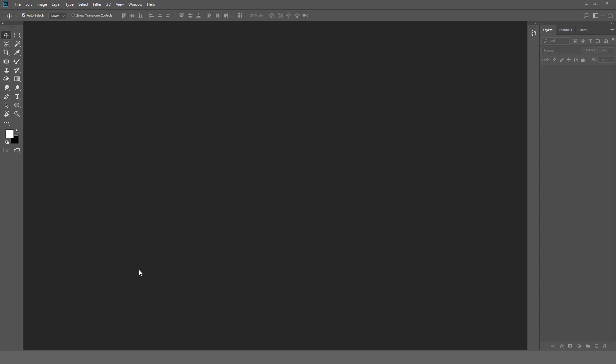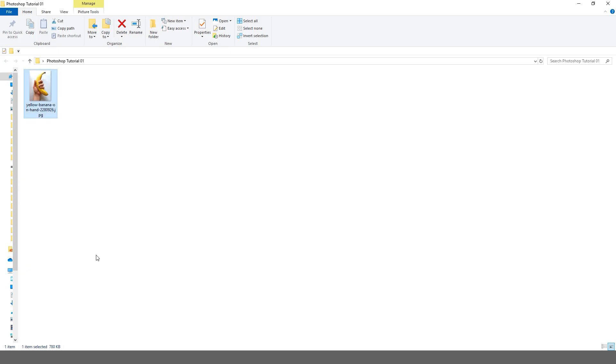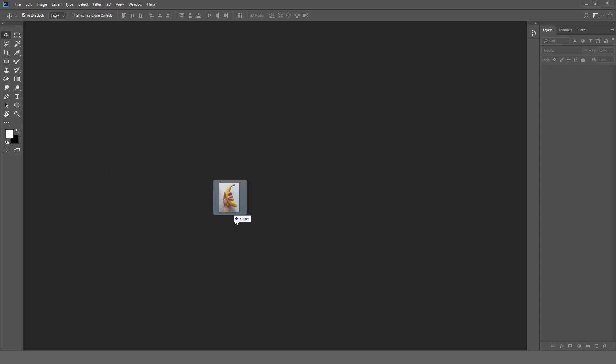So first of all we are going to open our Photoshop, and then we are going to open our photo in Photoshop. We can simply drag and drop our photo to Photoshop.